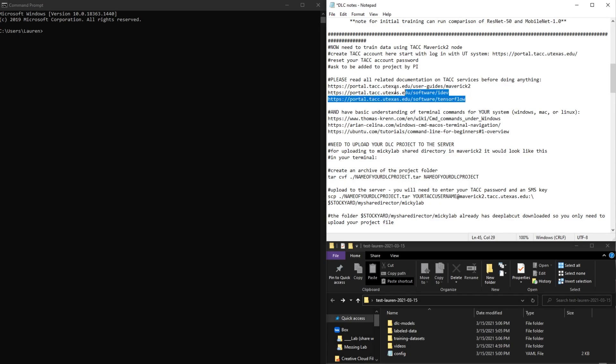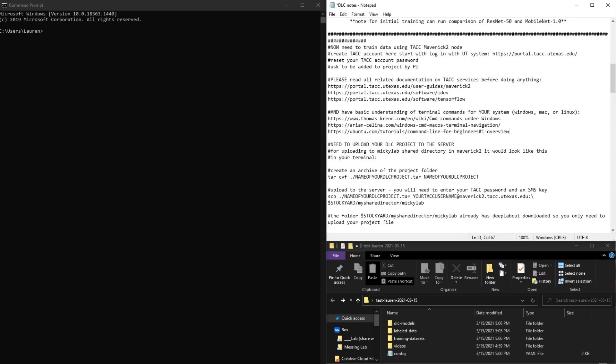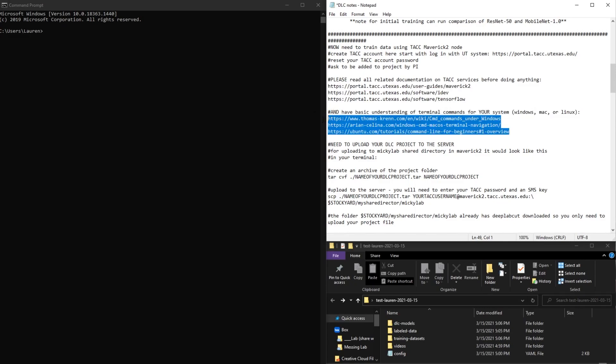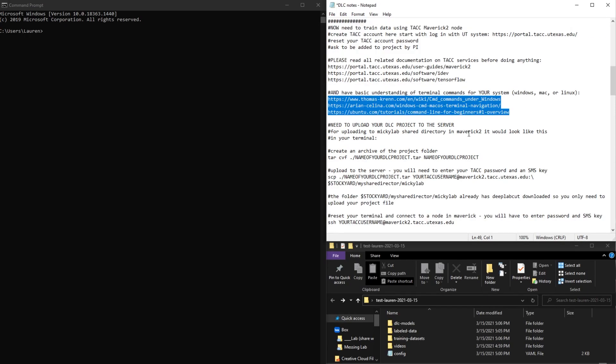I have linked here the basic guides for the systems that we'll be using, so you should read those before you connect. And then you'll also be using basic terminal commands, so I listed some helpful sources for that as well.